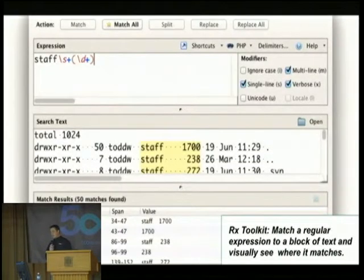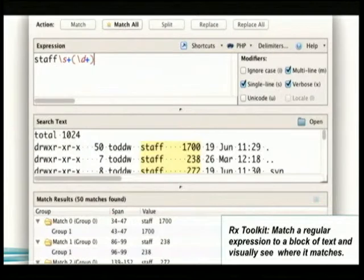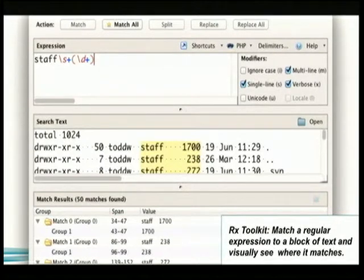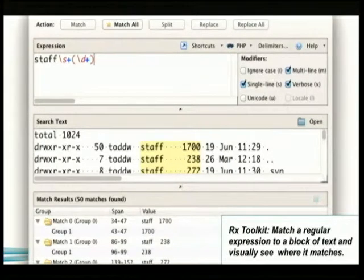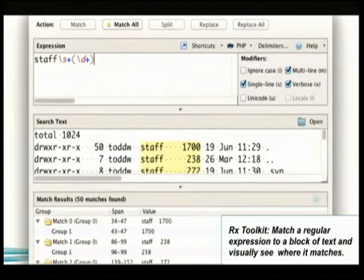Regular expressions are the bane of many programmers, so Komodo solves this problem by providing an interface where you can type your regular expression and see it directly matching against your code. As you tweak the expression, it shows the different highlighting matches, which saves you a lot of time.